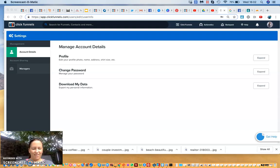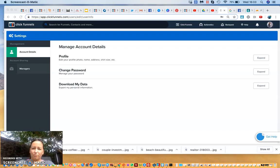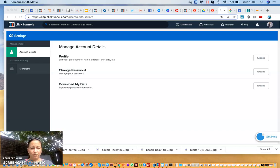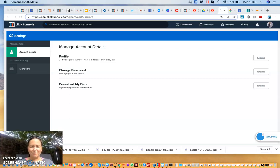Hi everyone. In today's video I would like to show you what is possible with the software. I was making a story yesterday and some of you might have seen my post about excitement about the books that I have received, so I just want to show you a little bit more insight of my ClickFunnels account.